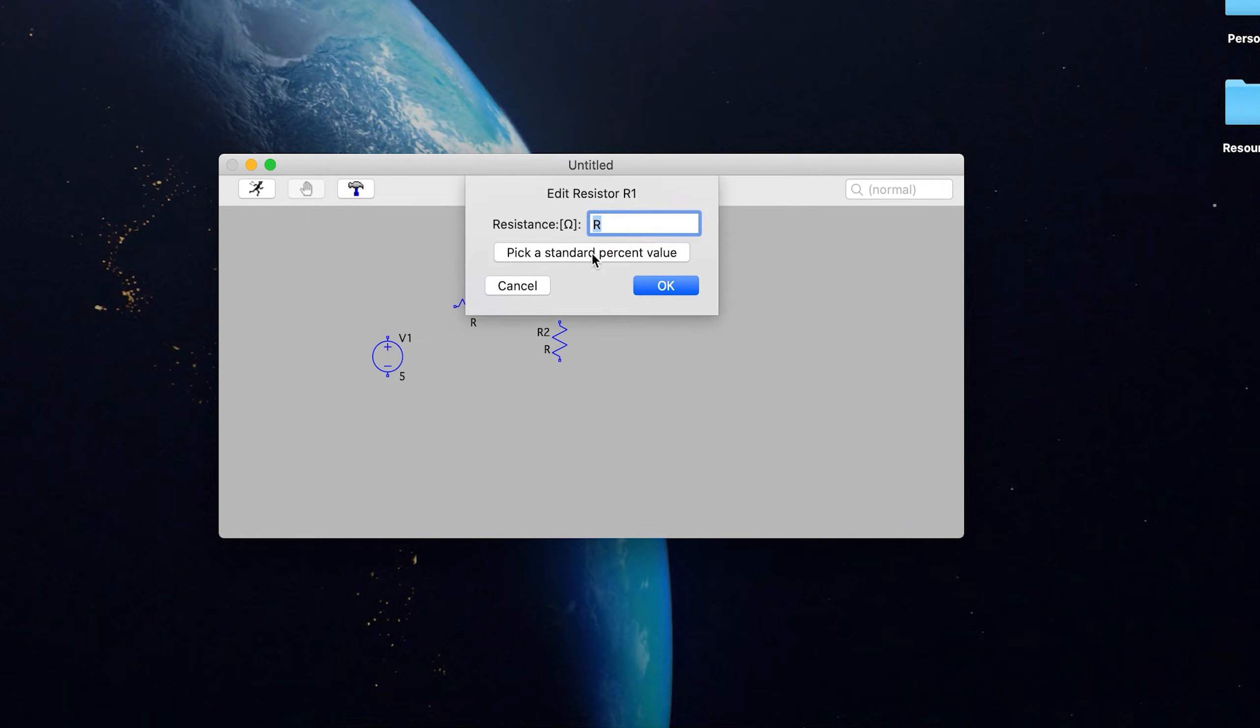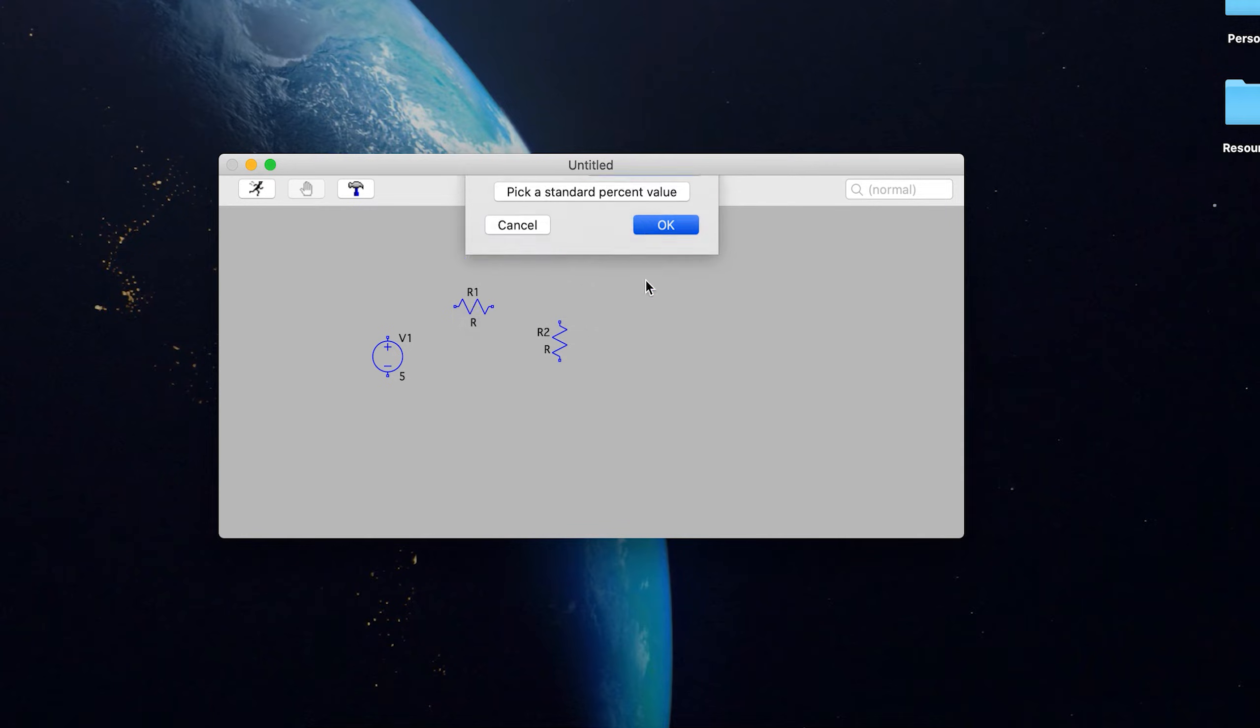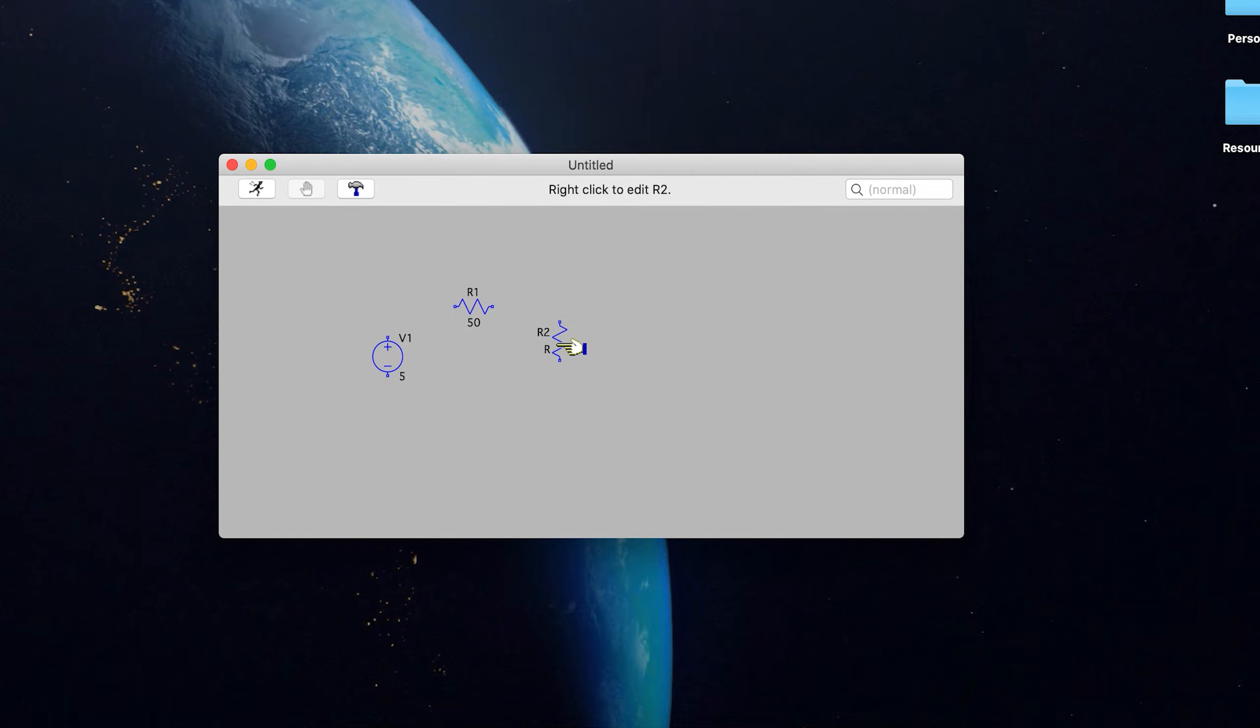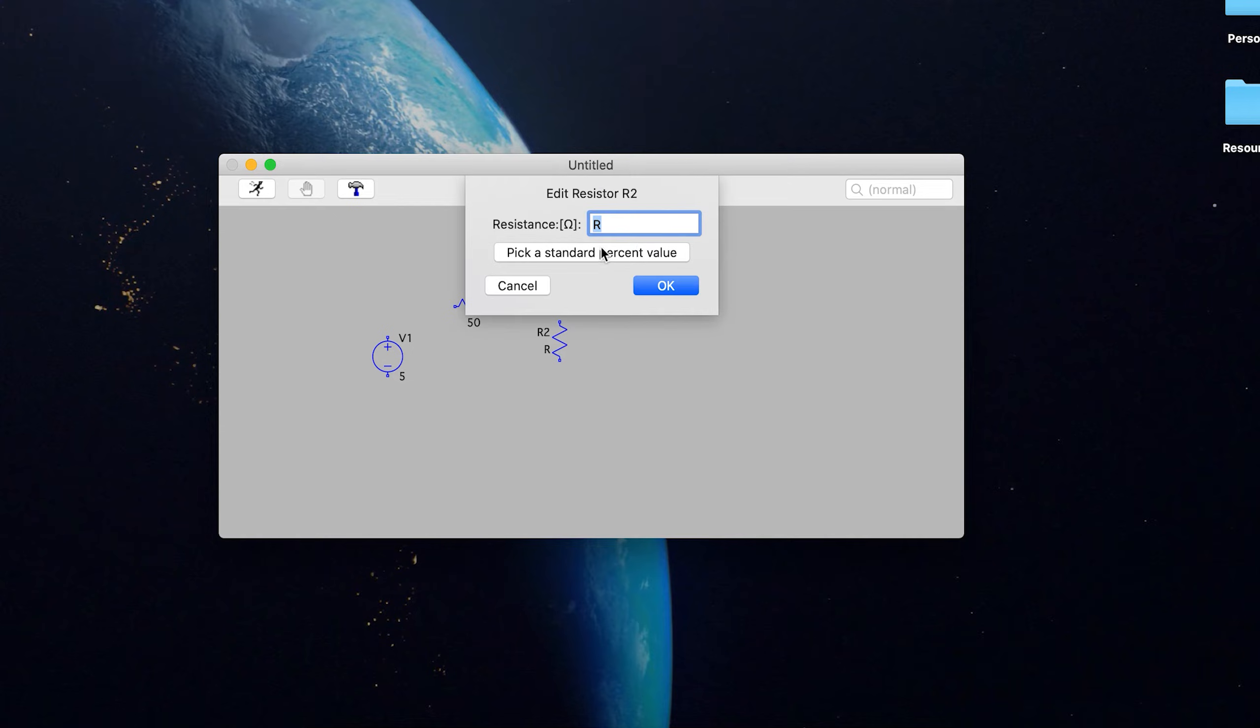And then go up here, right click, let's just say this one is 50 ohms. And you can also pick a standard percent value, which is you know, your 1%, 5%, 10%, whatever, which we're not going to worry about here, again, because we're assuming everything is perfect. And then let's just say this is 100 ohms.